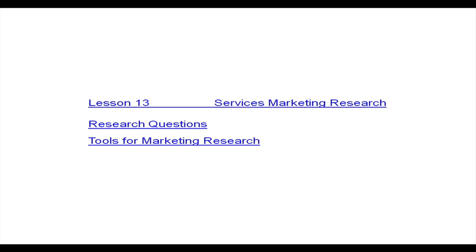Now we go to lesson 13, which is about services marketing research. First we look at research questions that can be asked or that need to be asked and answered about the services that you are going to provide, and finally the tools that have to be used for marketing research.